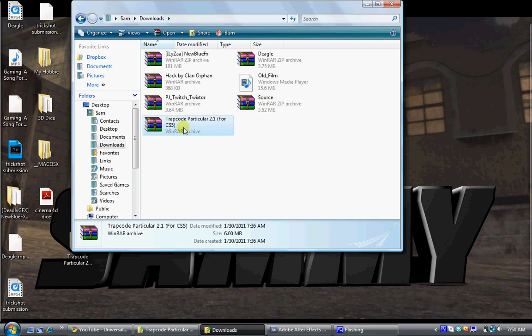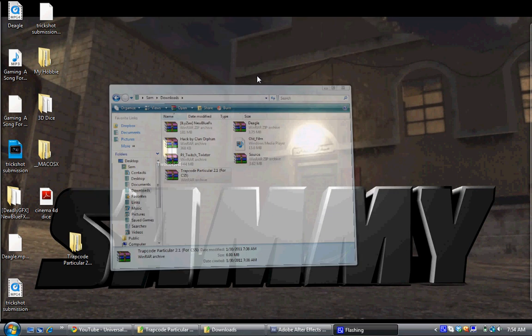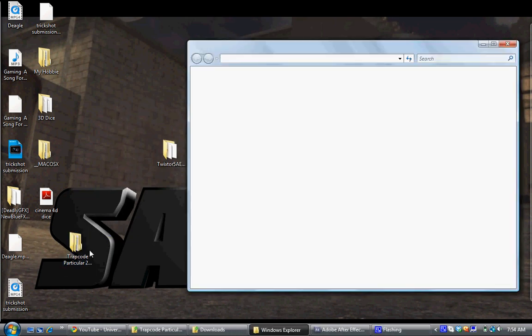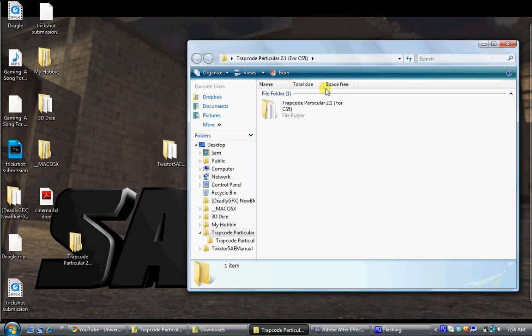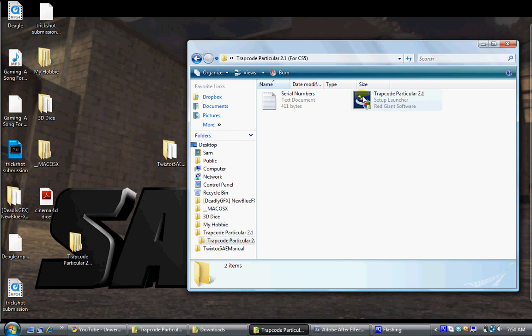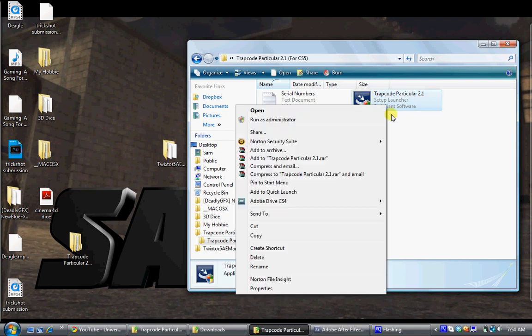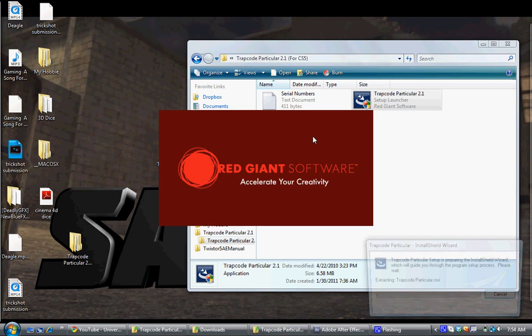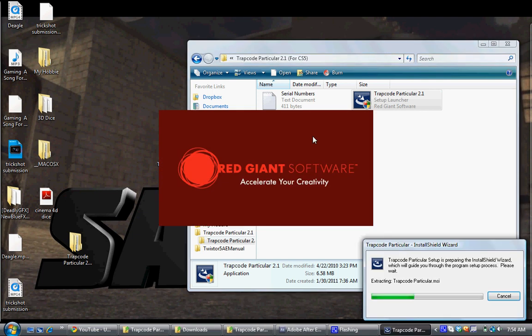What you want to do is extract both of them to your desktop and this is what you're going to get. You're going to get two files so don't be confused. If you're running on Vista or Windows 7, you have to run as an administrator and allow. Sorry if my voice is weird because I have a cold.